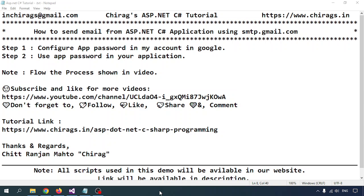Hello everyone, welcome to this ASP.NET Core server tutorial. In this video we are going to learn how to send email from an ASP.NET Core server application using smtp.gmail.com. There are two steps I am going to follow: first, configure the app password in my Google account, and secondly, use the app password in my application.